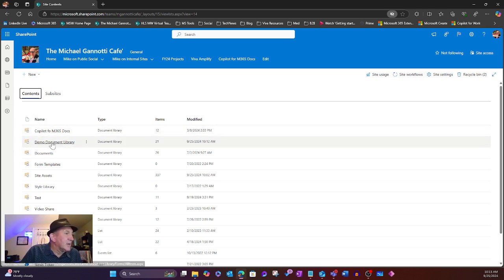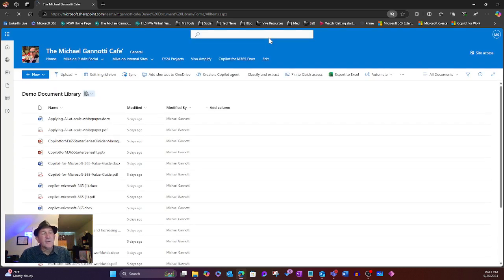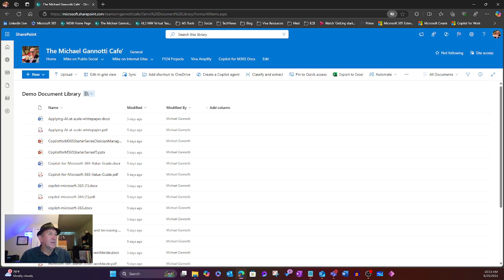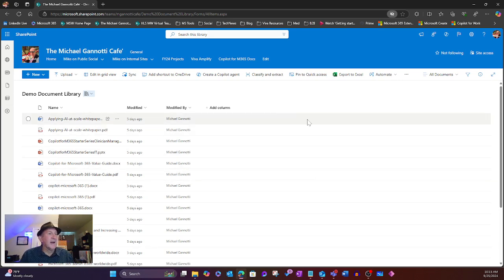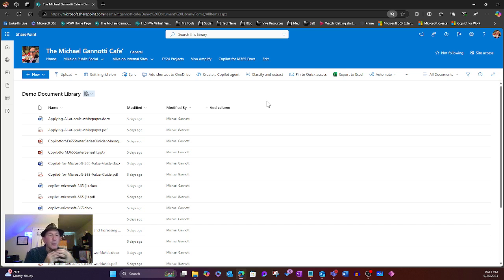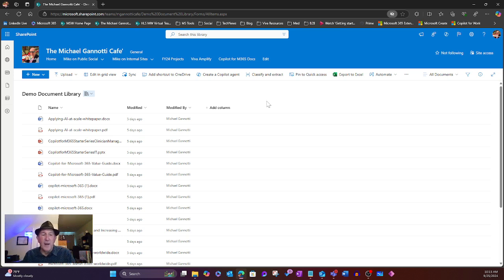But if you're coming down here, you can see I set up a demo library and I imported some generic documents about Copilot. You can see here there's a whole bunch of documents, we could have thousands. But I want to be able to get information without having to read through all of these. So how do I do that leveraging the power of Copilot?